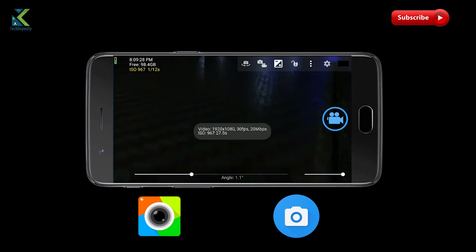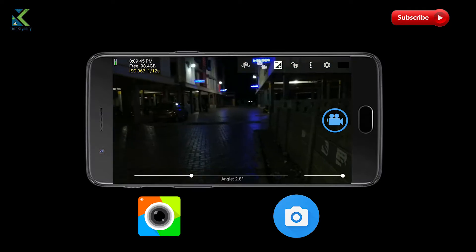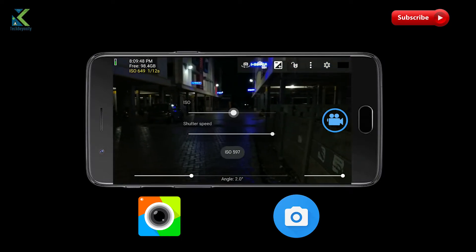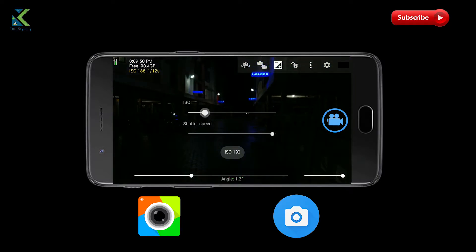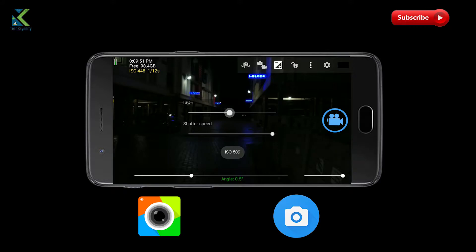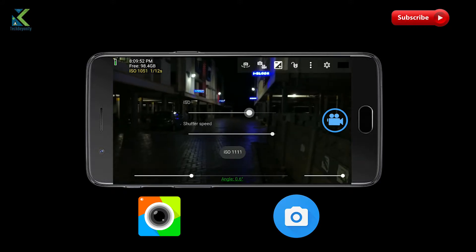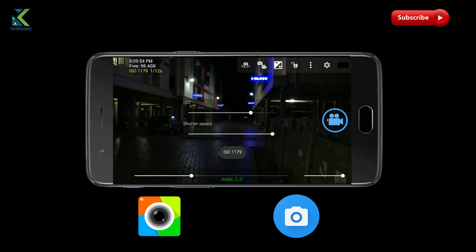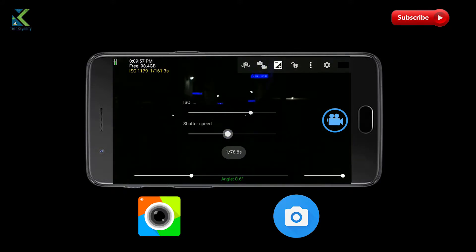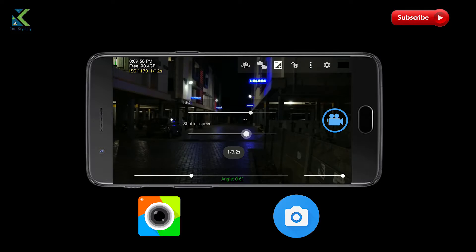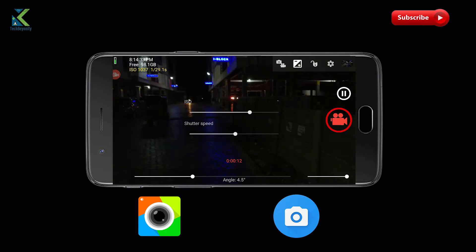With Pro mode, you can control the camera shutter speed, ISO, white balance, focus and exposure compensation. There are also some tools to help you get better photos, such as live histogram.